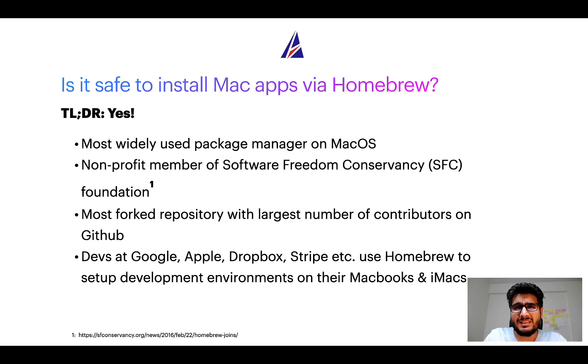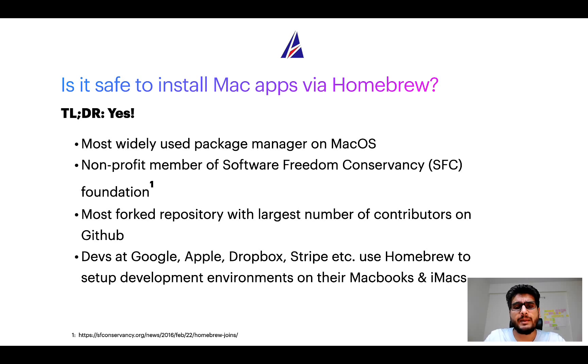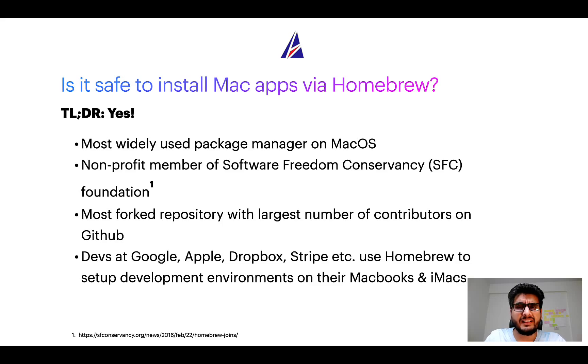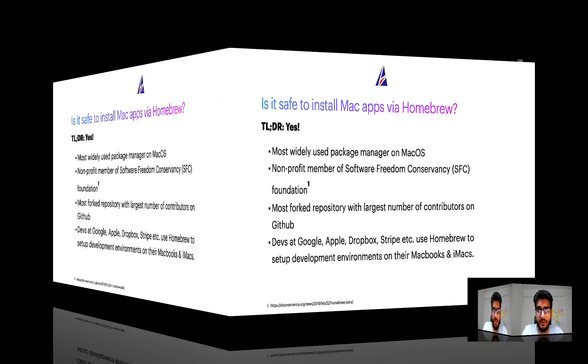Many devs at organizations like Google, Apple, Dropbox, Stripe, etc. use Homebrew to set up different development environments on their MacBooks and iMacs.